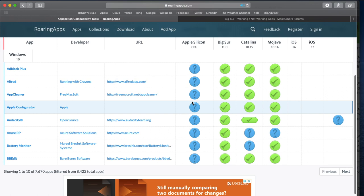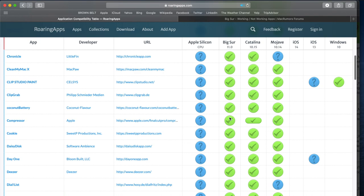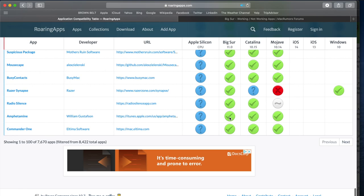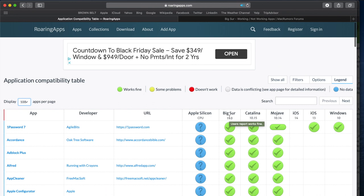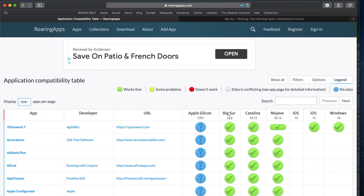And let me just change this to 100. And you can see there's a ton of apps in the list that appear to be working fine already on Big Sur. So this is the one resource that I use for checking app compatibility.